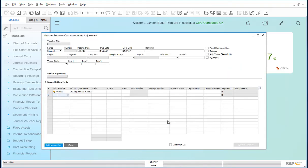This opens a voucher entry for cost accounting adjustments screen. The voucher functionality thereafter is the same as that for a normal voucher.